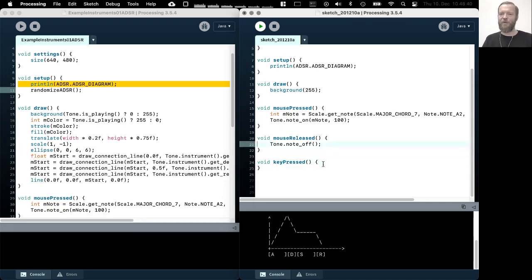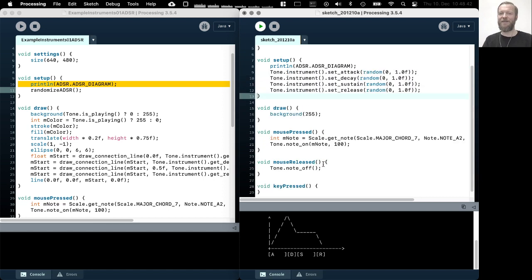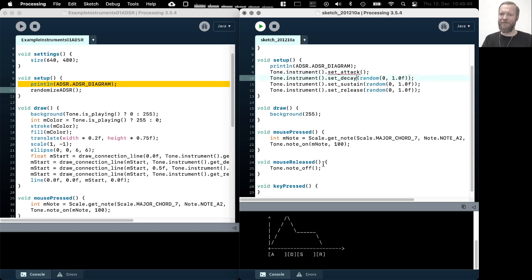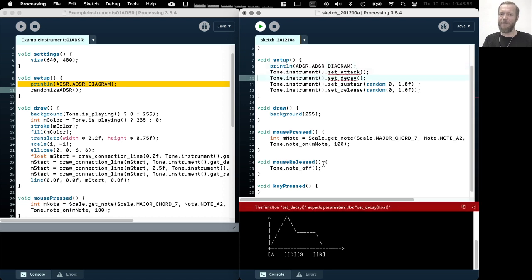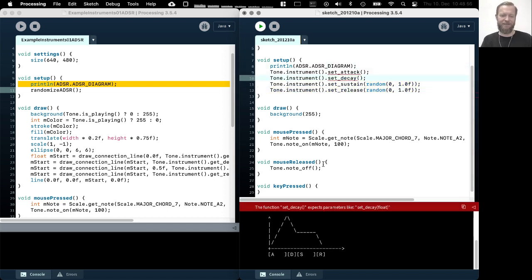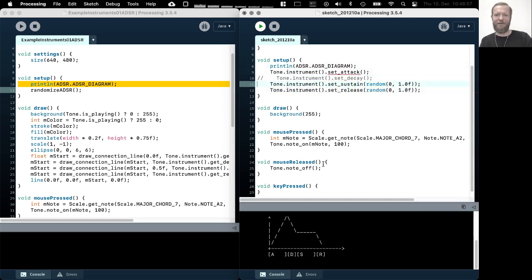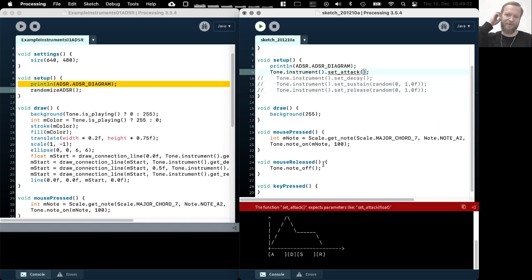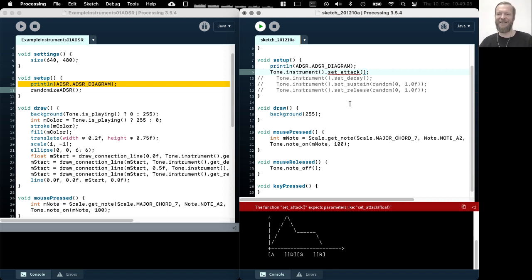So this way you can generate a lot of different envelopes really. Maybe just again, this is something you understand best if you experiment with this, but maybe just to give you like a rough idea. I think one of the most important parameters in the ADSR of course is the attack.